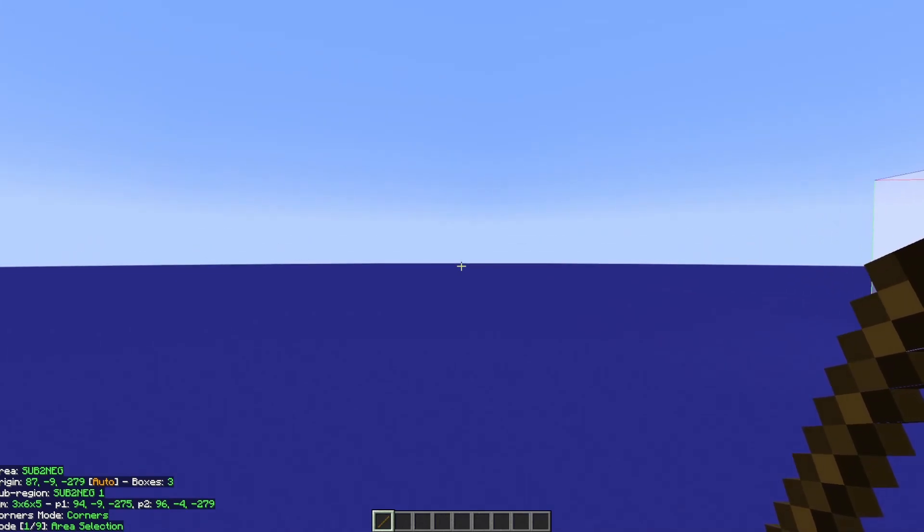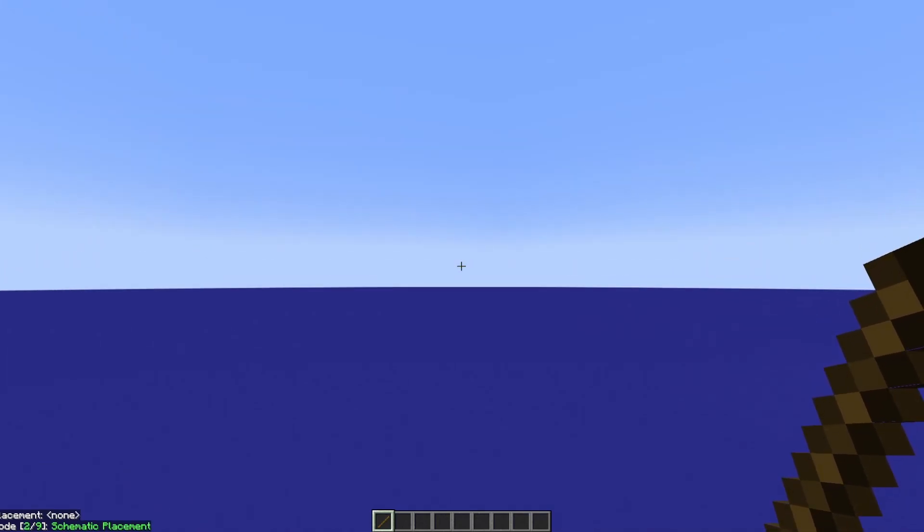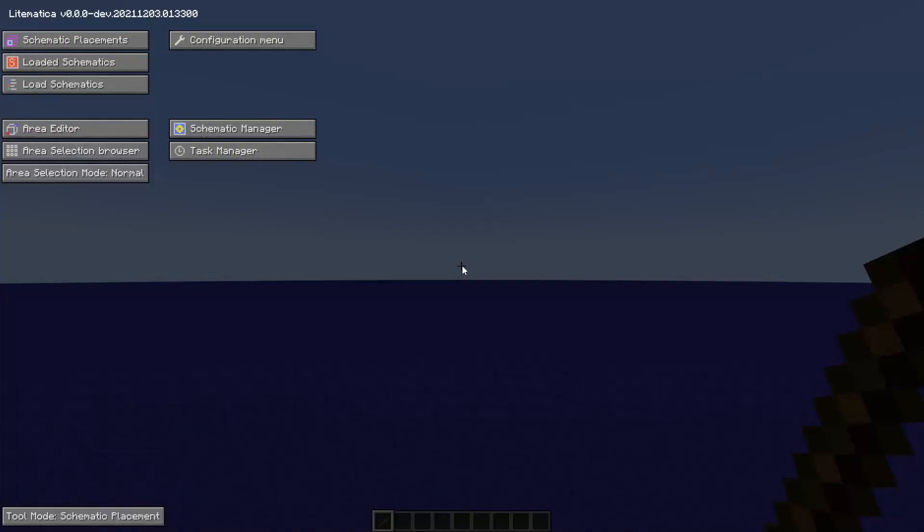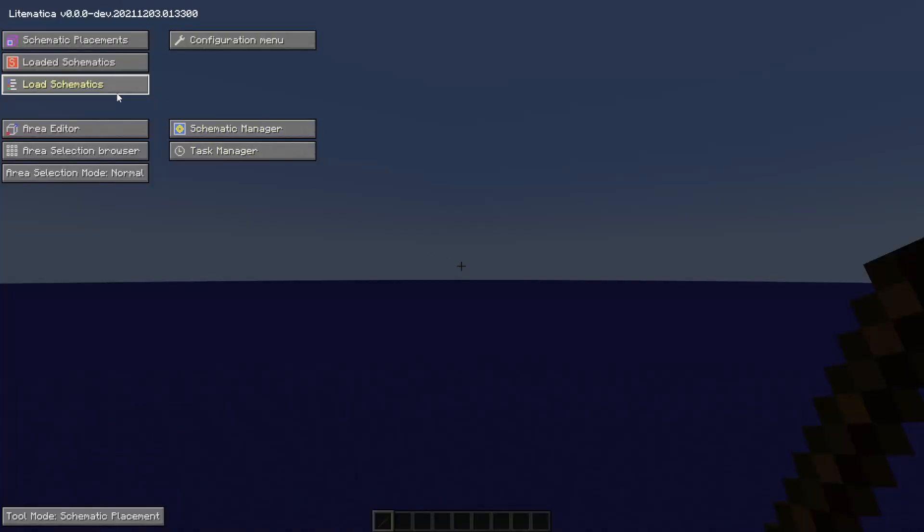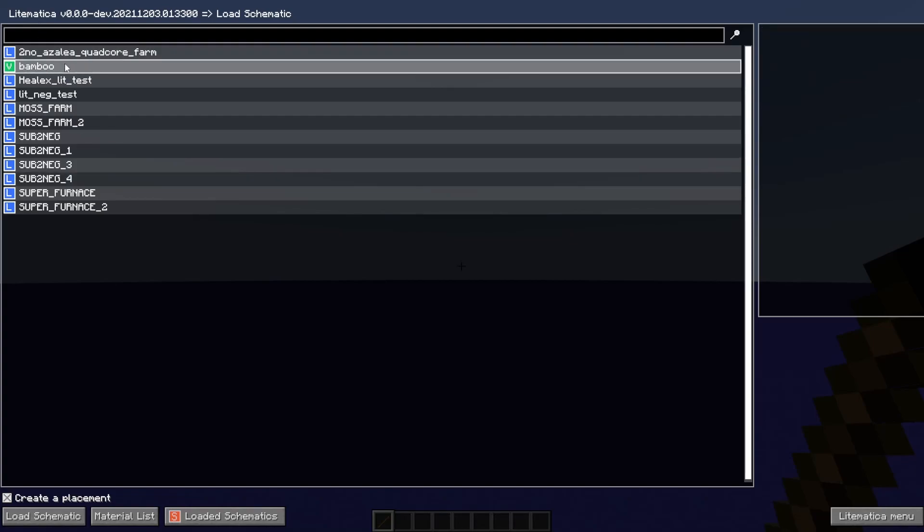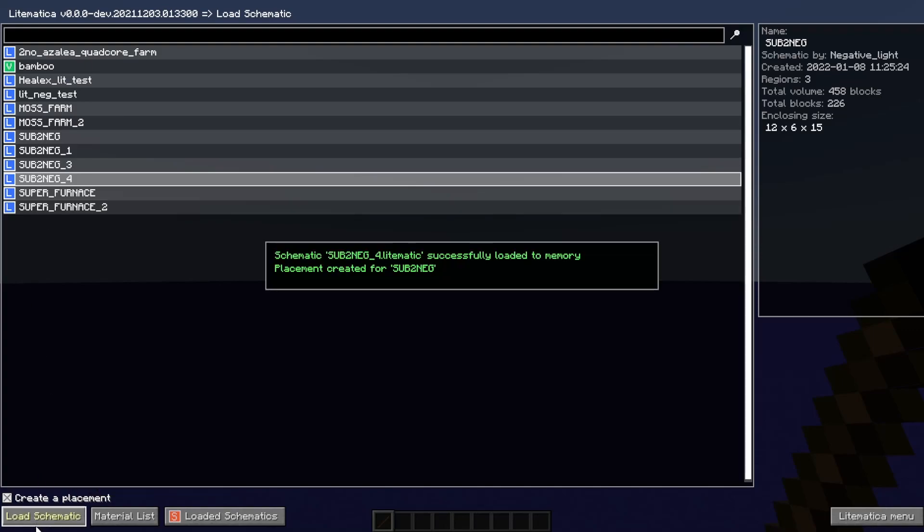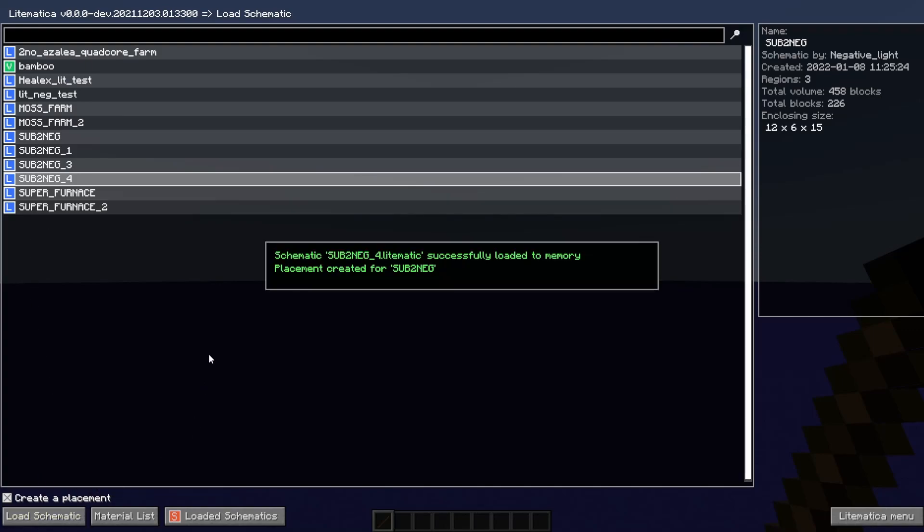So we're going to start by pressing control and scrolling to the schematic placement mode with our tool. Now we're going to go into the load schematics menu. As a note, Litematica doesn't just work with Litematica specific schematics. Right here, this bamboo is actually an NBT file that my friend Helix sent. So you can load something from a vanilla world using structure blocks.